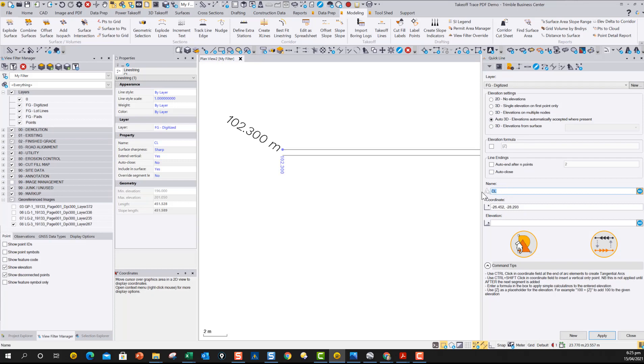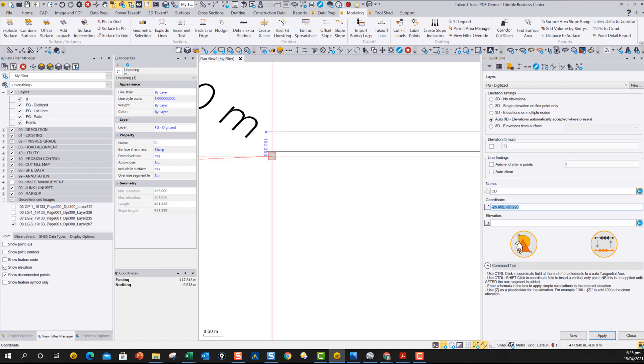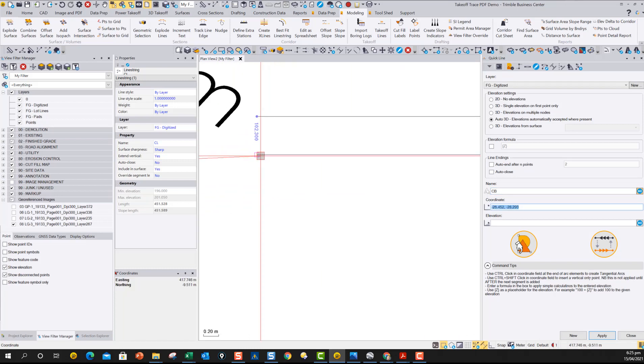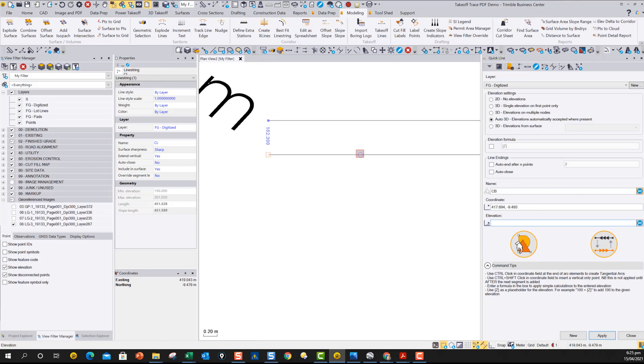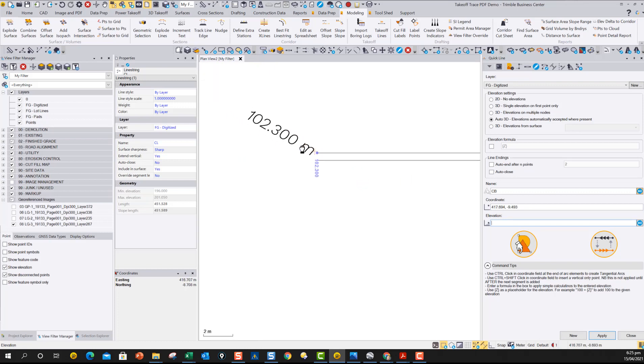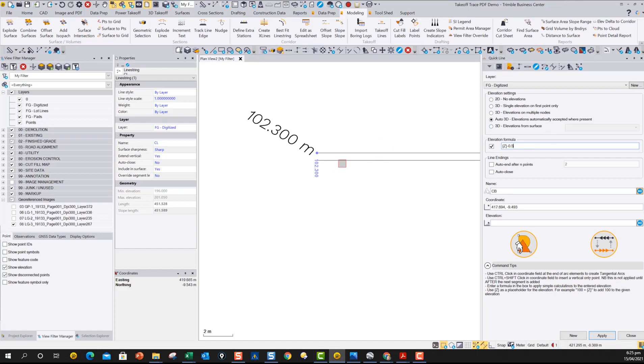So in this case, we can now say we're going to call this one KB or CB for curb. And now we can just pick the point on the line. So I'm going to pick the end of this line, which is 2D. And it asks me for the elevation. So I can either pick a 3D location or I can pick a piece of text. Now this bit of text is for the top back of curb. And this is maybe half a foot lower than that.